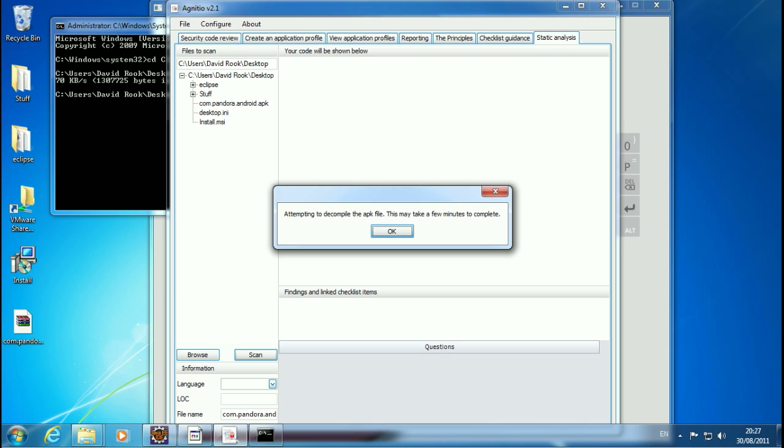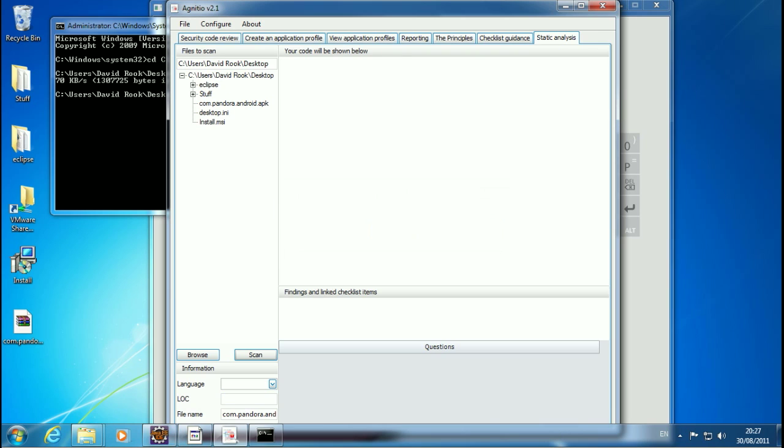For some reason, this machine I'm using here, this VM, is quite a bit slower at doing this than my development machine. So that'll just take maybe a couple of minutes to complete.